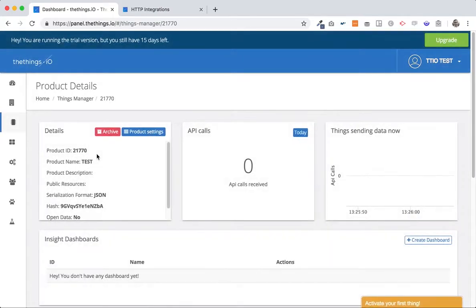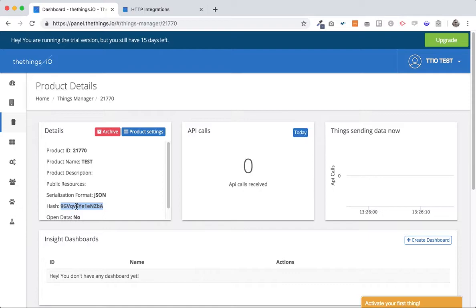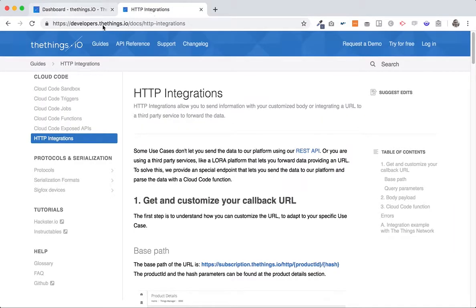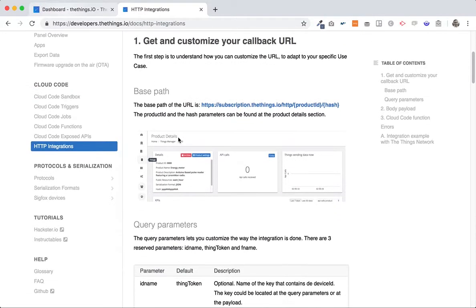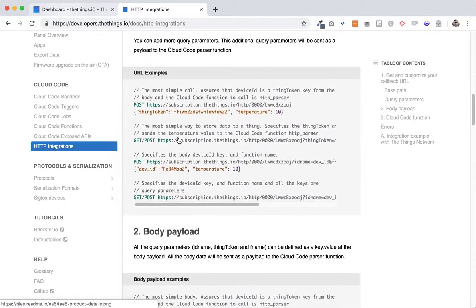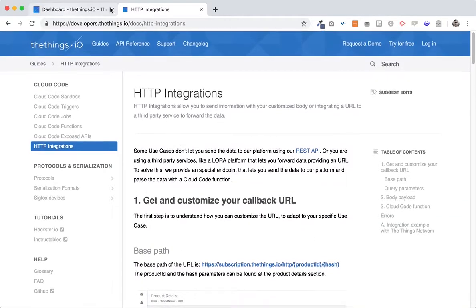And you will see first the Product ID and second a hash that we created. So this is really important to create the URL subscription that I'm going to show you. By the way all of this information that I'm going to show you is on developers.theThings.io HTTP integrations. If you search HTTP integrations you will have all what I'm going to explain to you right now here.